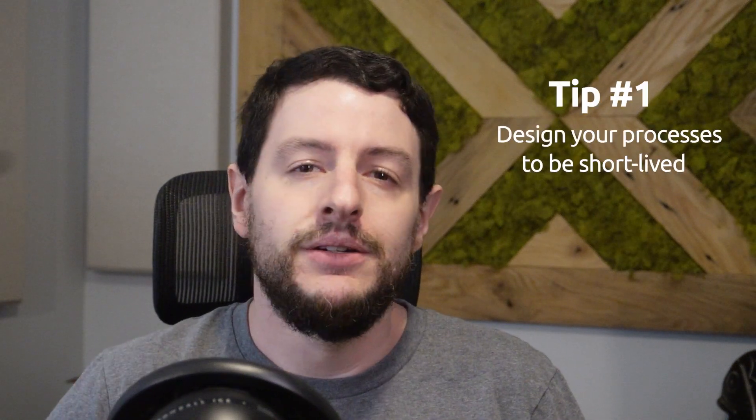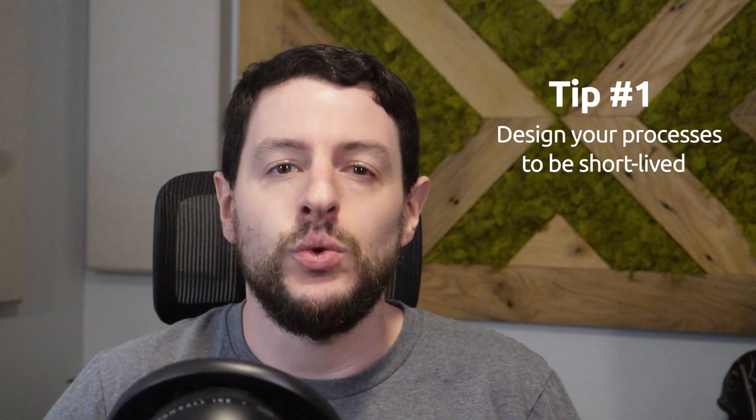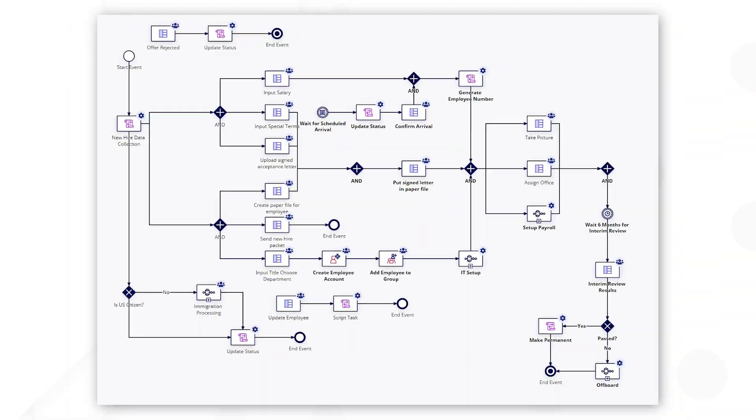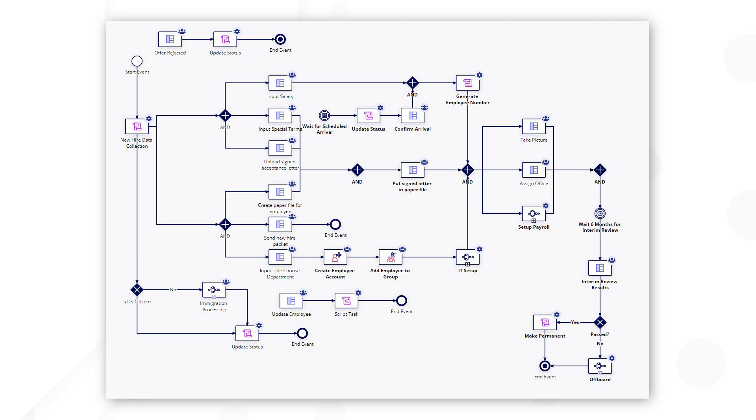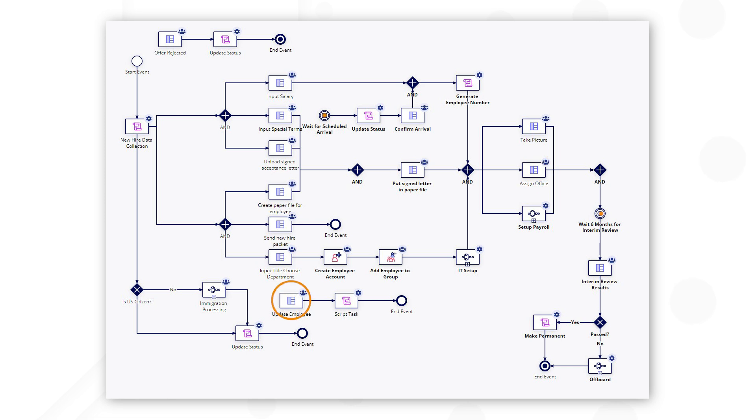Tip number one, design your processes to be short-lived. In our process, we are onboarding a new employee. Notice how there are several steps, user input tasks, and sub-processes that support the entire onboarding workflow from end to end.